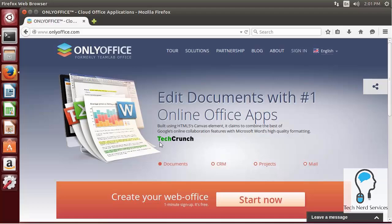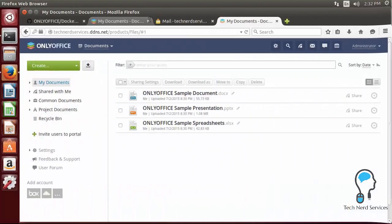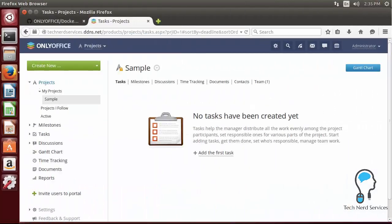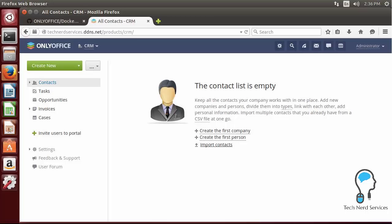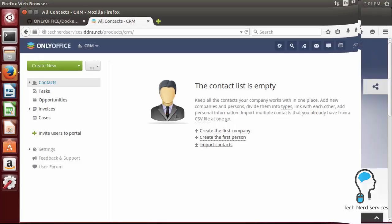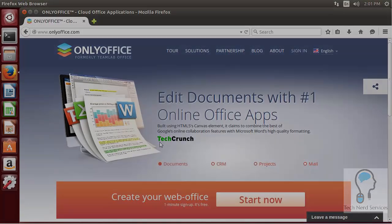Hi everyone, welcome to another Tech Nerd tutorial. Today we are going to install OnlyOffice, a document management, project management, customer relationship management system that is a small to large business replacement for Google Apps or Microsoft Office products.